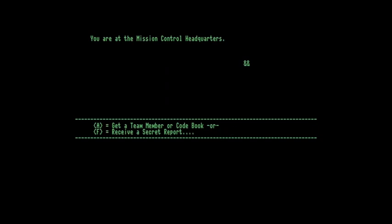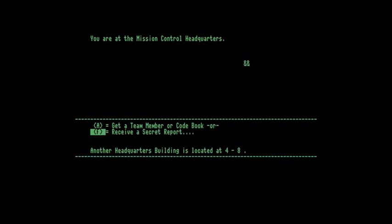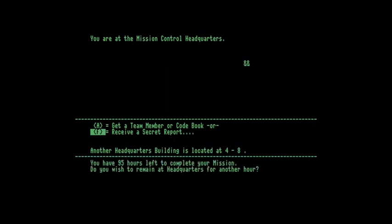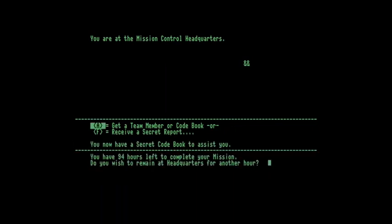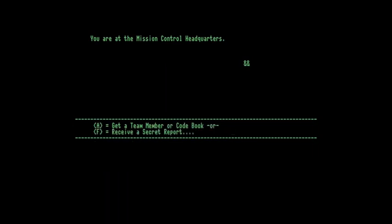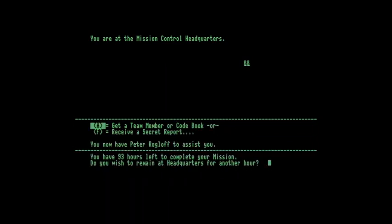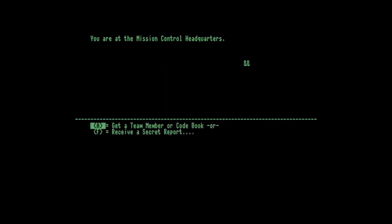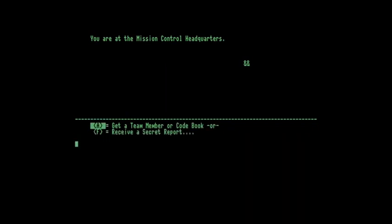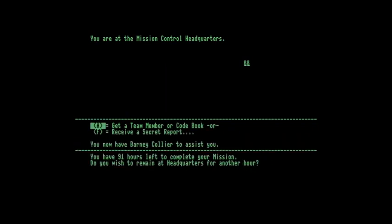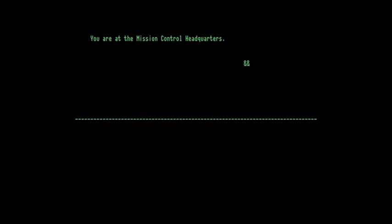So I'm going to press F to start with to get a secret report. That's very useful - it tells me there's another headquarters located at 4, 8. I want to spend another hour there because I want to get another team member. So I'll press A this time and I've now got a secret codebook. I need two codebooks to go into the correct foreign embassy or foreign agency. I'm going to stay for another hour to get some team members. I'll stay for another hour, get another team member and one more. If I tried to get another, it would say there are no more team members because we can only take three from each headquarters.